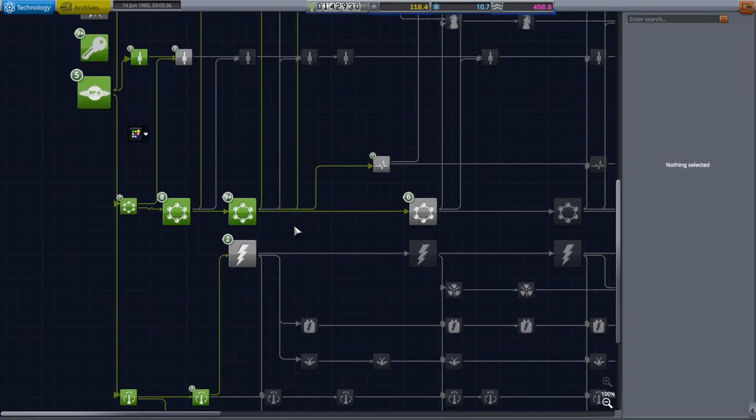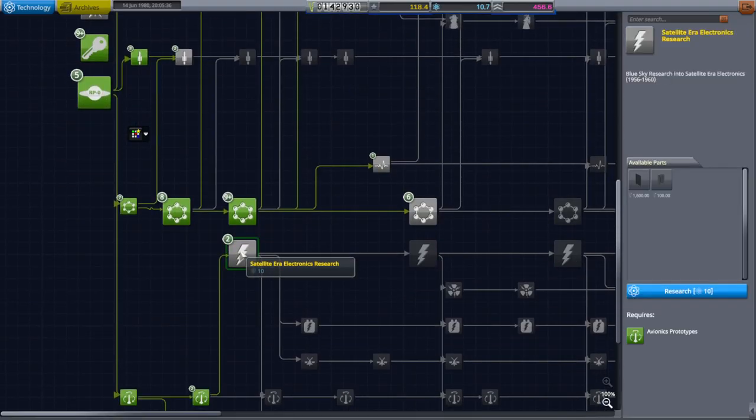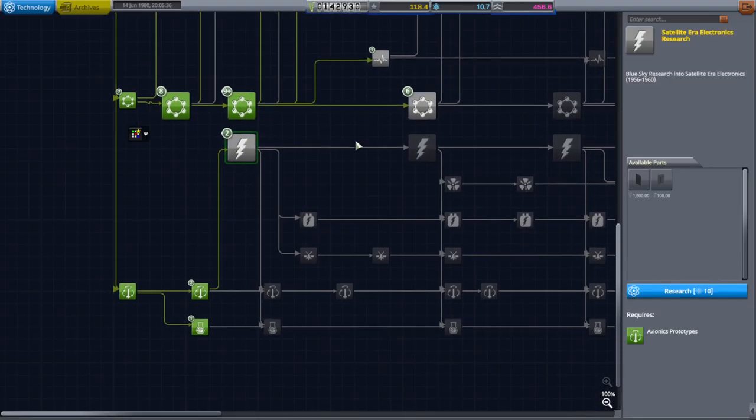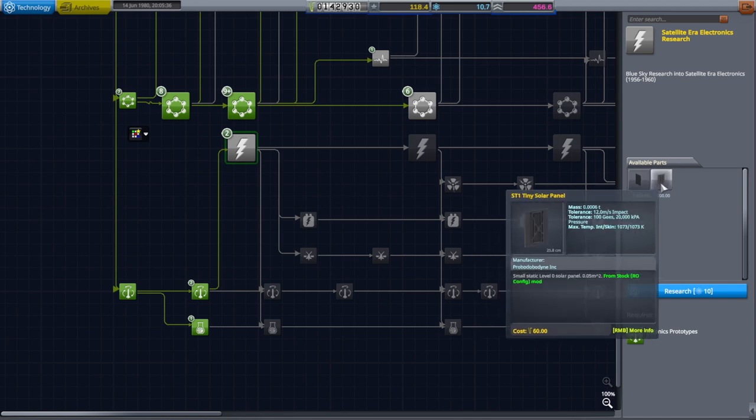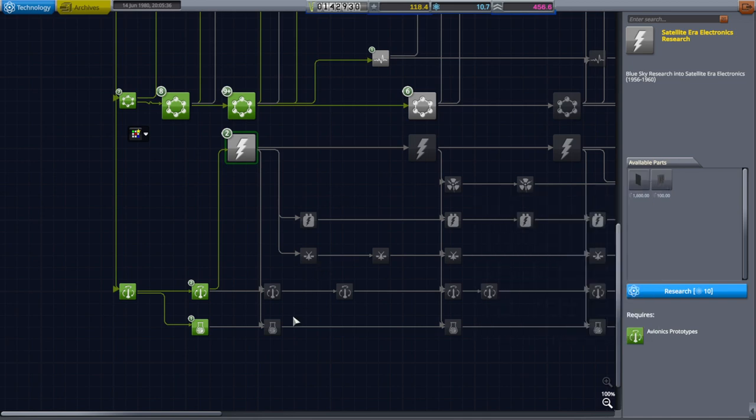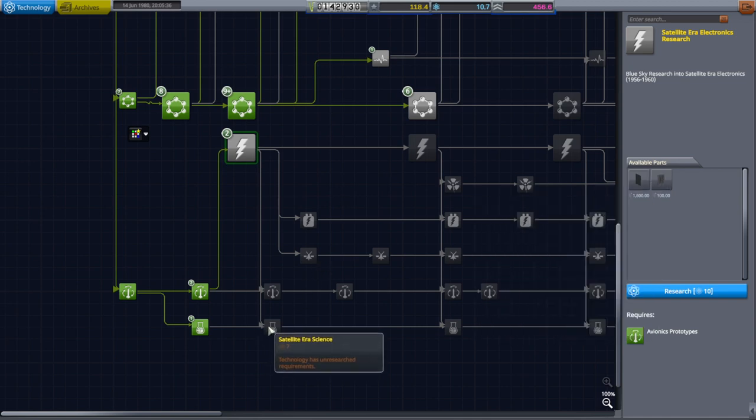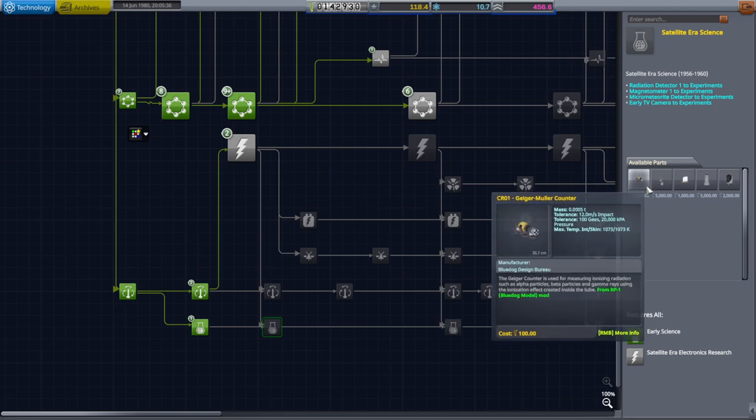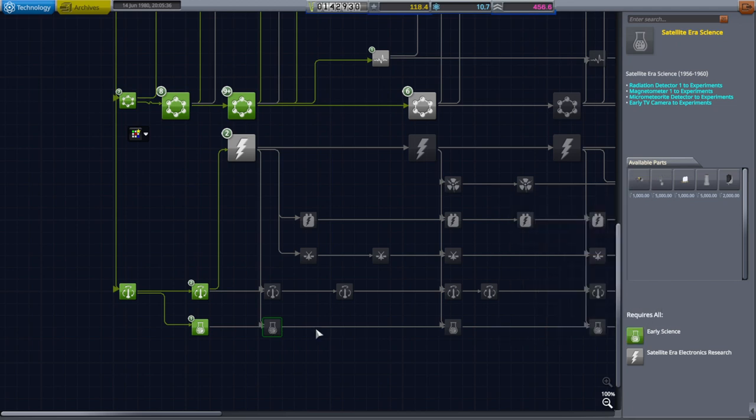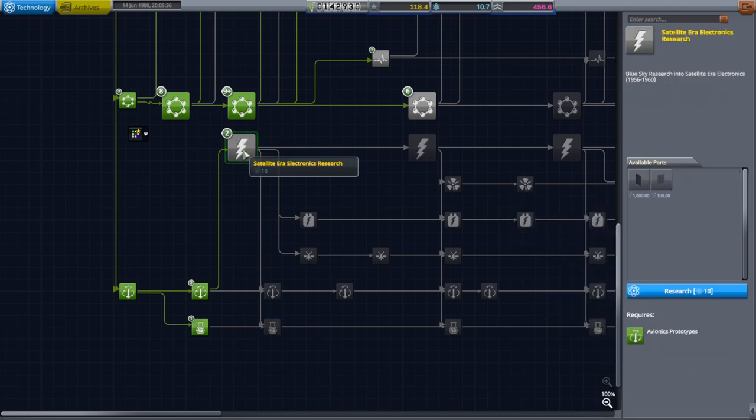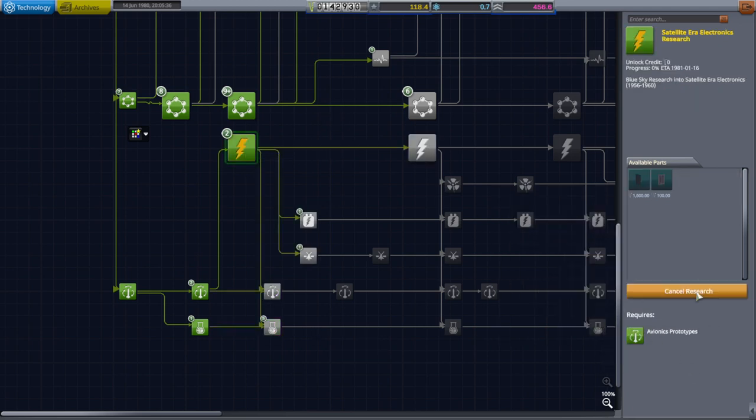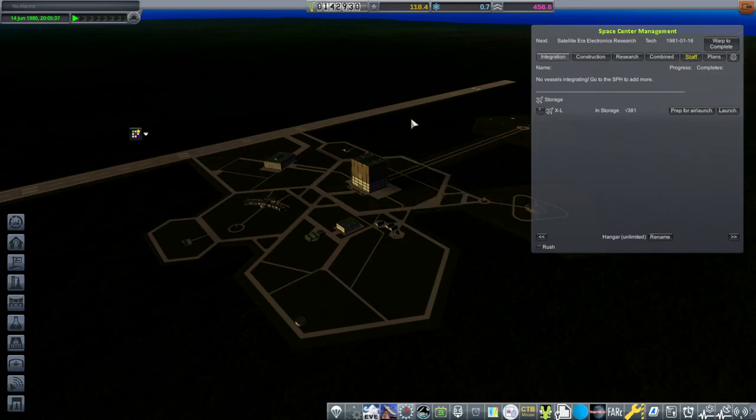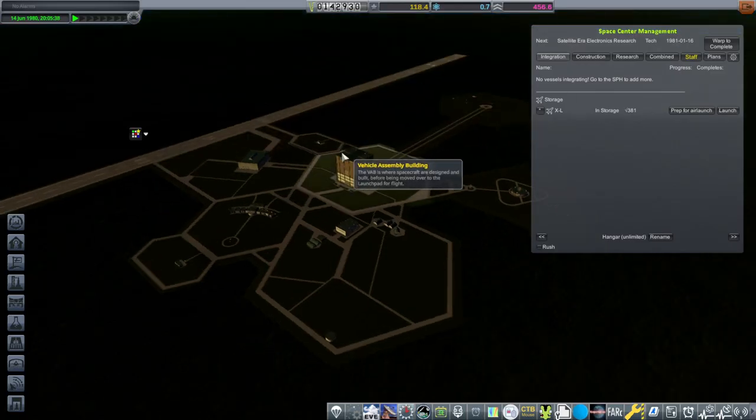And in R&D, we will unlock satellite era electronics research, which will give us solar panels, which is what we need. We really need the Geiger counter here, but I'll take seven extra. We'll have to do some more flying for that.